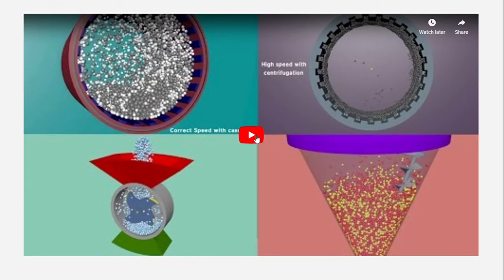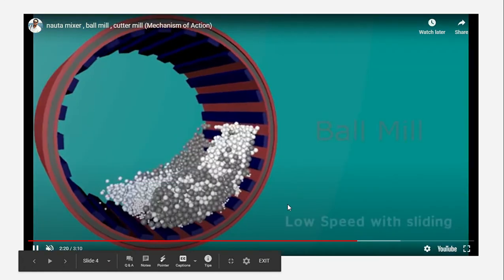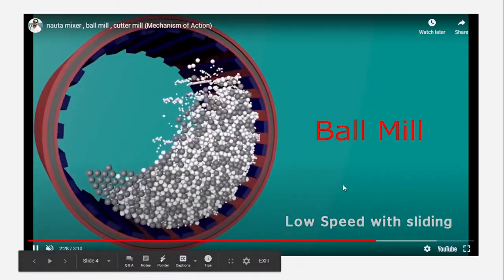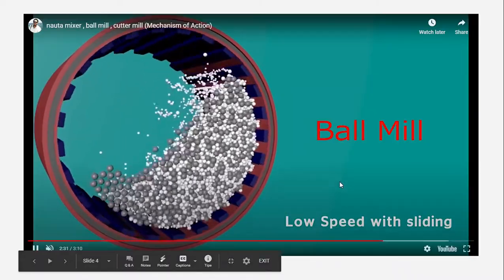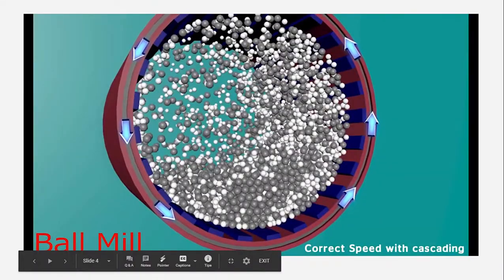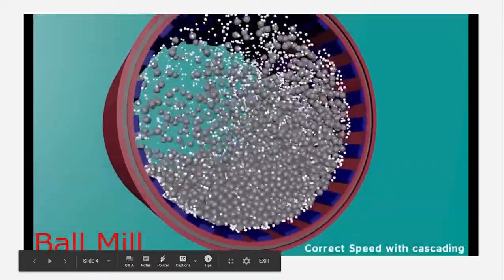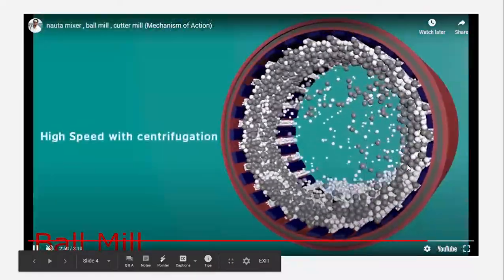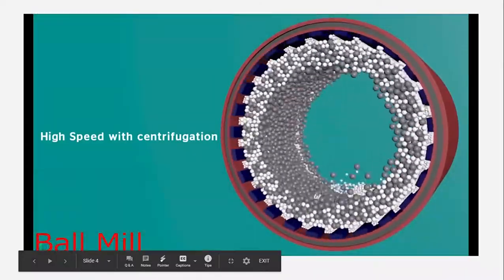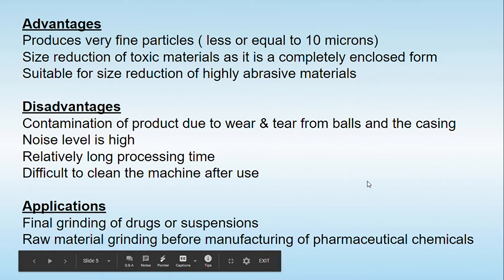Now let's understand the working of the ball mill through this video. When the ball mill is rotating at low speed, sliding takes place and no proper size reduction occurs. When rotated at the correct or optimum speed, the cascading effect is observed — you can see that balls of different diameters are present and they reduce the particles very effectively. However, if the entire cylinder rotates too fast, centrifugal force dominates and proper size reduction is not achieved.